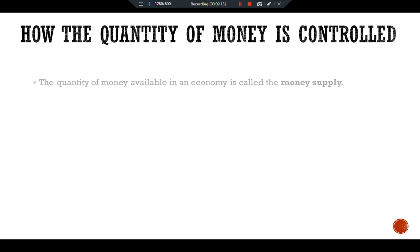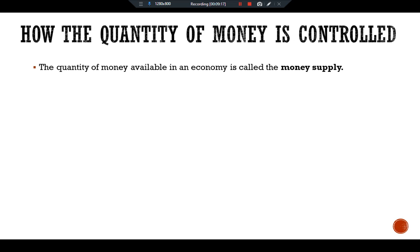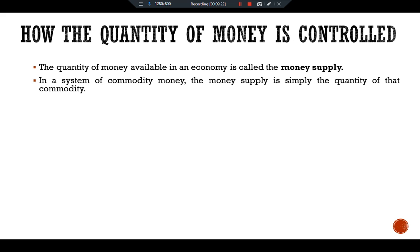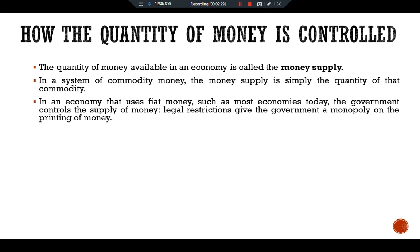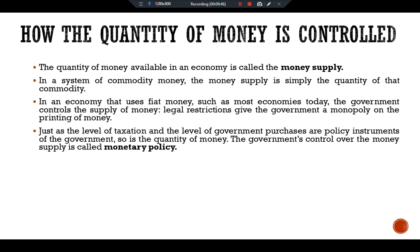How is the quantity of money controlled? The quantity of money available in an economy is called the money supply. In a system of commodity money, the money supply is simply the quantity of that commodity. But in an economy that uses fiat money, as most economies today do, the government controls the supply of money, and legal restrictions give the government a monopoly on the printing of money. Just as taxation and government purchases are policy instruments of the government, the government's control over money supply is called monetary policy. In many countries, monetary policy is regulated by an independent institution called the central bank.